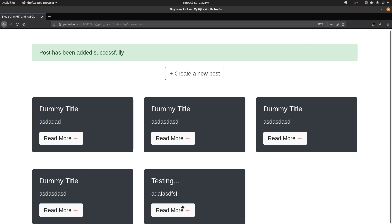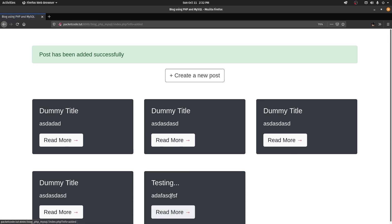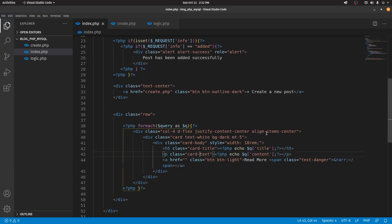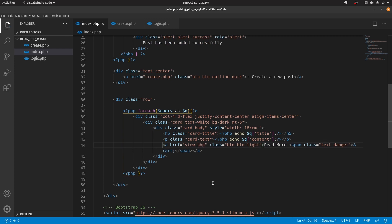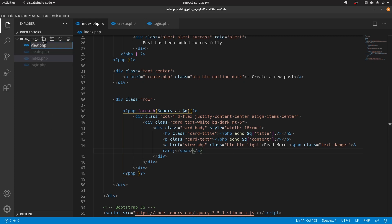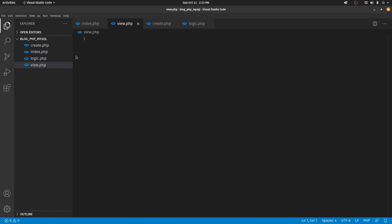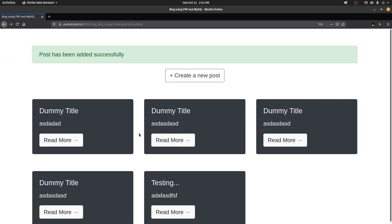Now what we want is that whenever we click on 'Read More' we go to a page where we can actually view the blog post. So let's go to the project and in the index page where we have the 'Read More' link, let's add view.php as the href attribute. Since we don't have that file yet, we have to create it, so let's go to the project structure and create a new file called view.php.